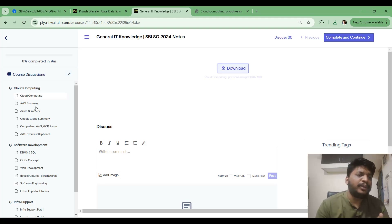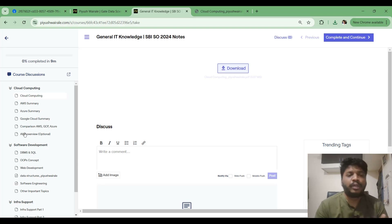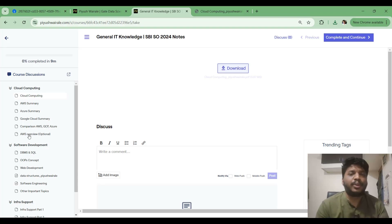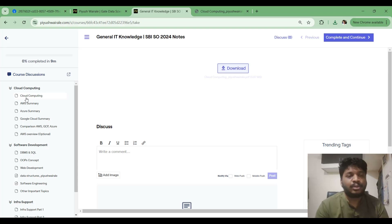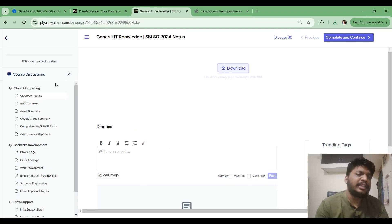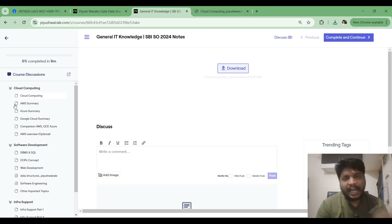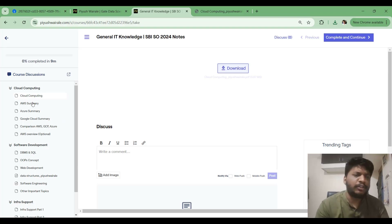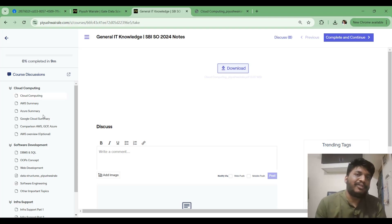After going through Cloud Computing, you can look at the AWS, Azure, and Google Cloud comparison, and the AWS overview — but these are optional. If you have already covered them, go through once more; otherwise, skip them due to time constraints. I suggest revising the Cloud Computing PDF multiple times and the remaining sections once or twice. You can also make handwritten notes for these topics, but focus more on the first Cloud Computing PDF.